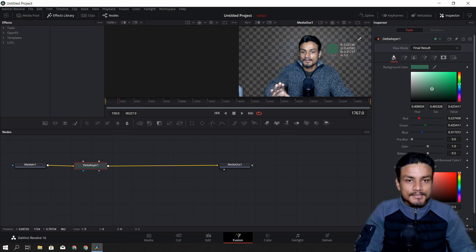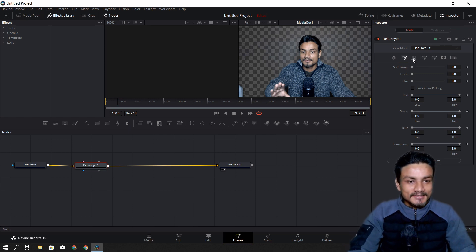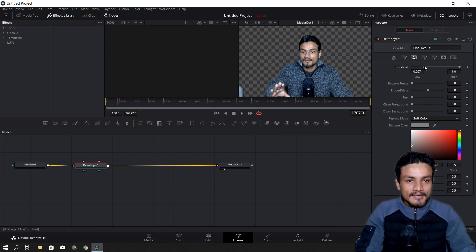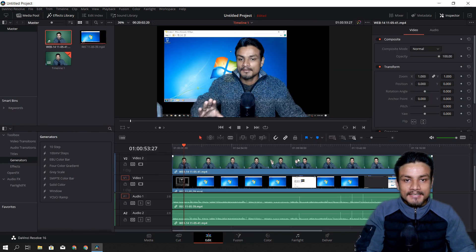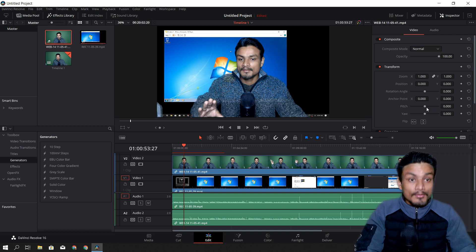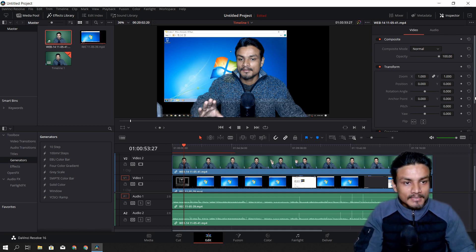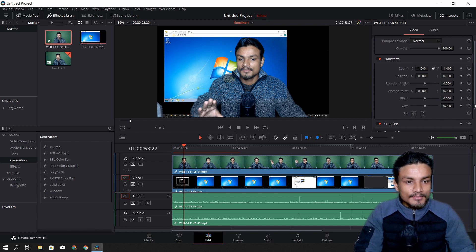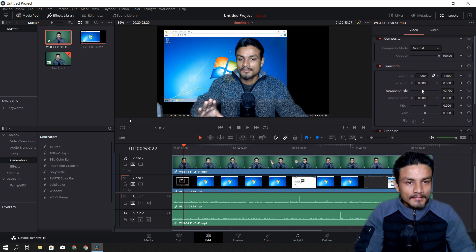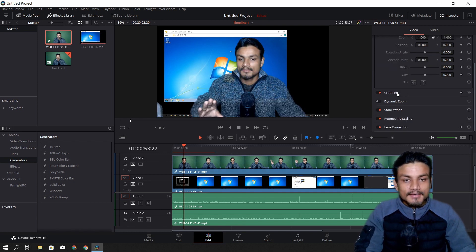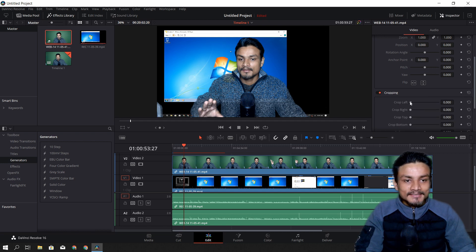I'm trying my best to edit — this is the first time I'm using this so it's going to take some time. Okay, I've done the green screen. Now I'll go back to Edit and you can see the green screen is gone. Now I can crop this — I found the cropping, it's not that difficult to find.